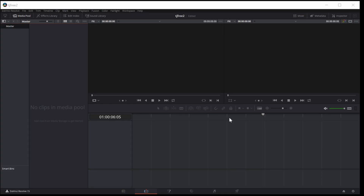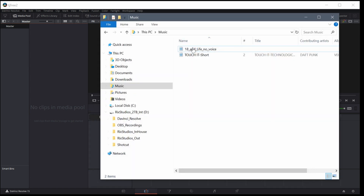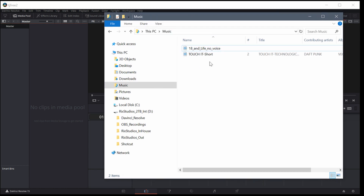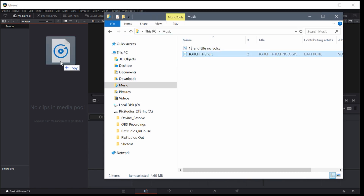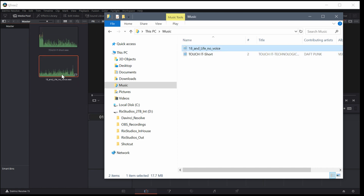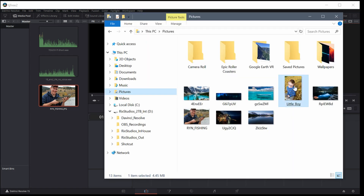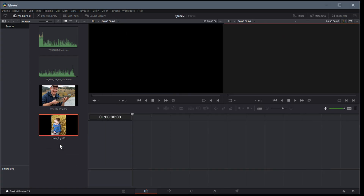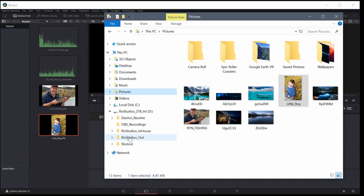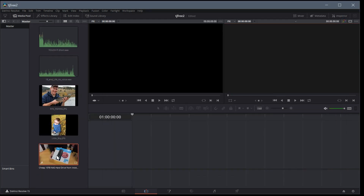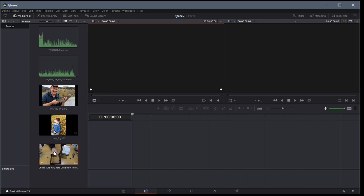Welcome back to another DaVinci Resolve video editing tutorial. In this video we're going to bring in a few different file types — we're going to be working with music, pictures, and video. I have some music open on my computer, so I'll left click and drag and drop these in. I also have some pictures, so I'll drag and drop those in too, and then I'll grab some video as well. So now we've got five files.